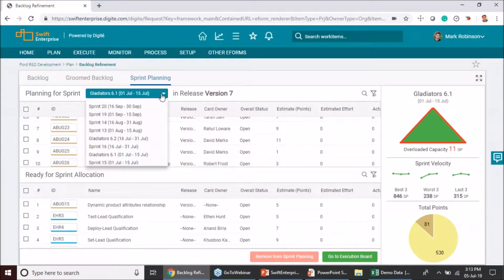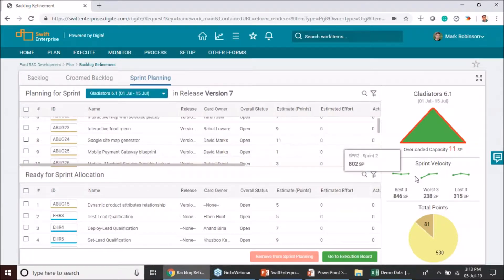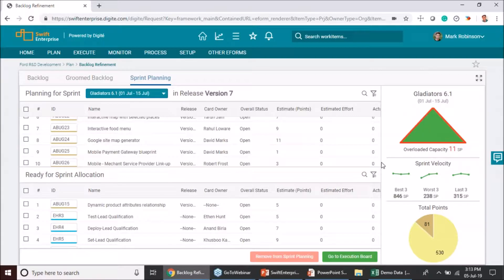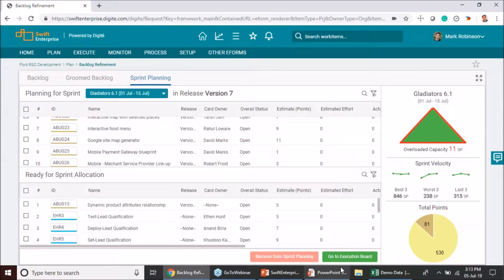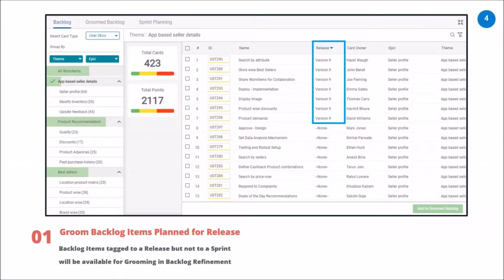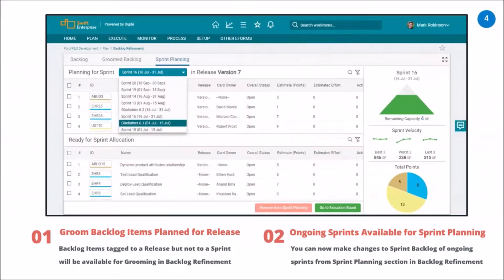By default, it continues to select the immediate future sprint, but you also have the option to select any of the ongoing sprints. Another update is that the average velocities — the best three, worst three, and last three — shown as guidance for planning future sprints now have hover information so you can see the sprint IDs, names, and story points delivered. To recap: backlog items tagged for future releases are now available in backlog refinement, and you can make changes to ongoing sprints in the sprint planning section.